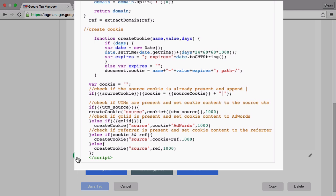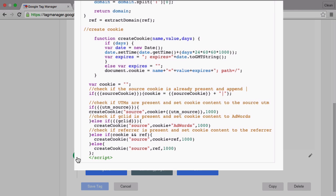Now there are some downsides to this approach. First of all direct traffic doesn't get counted at all which is also typical for google analytics because the last direct will be ignored. The second drawback here is that this is not based on a session cookie. So if a user enters the page within a session multiple times then we would append a new source every time to the cookie.